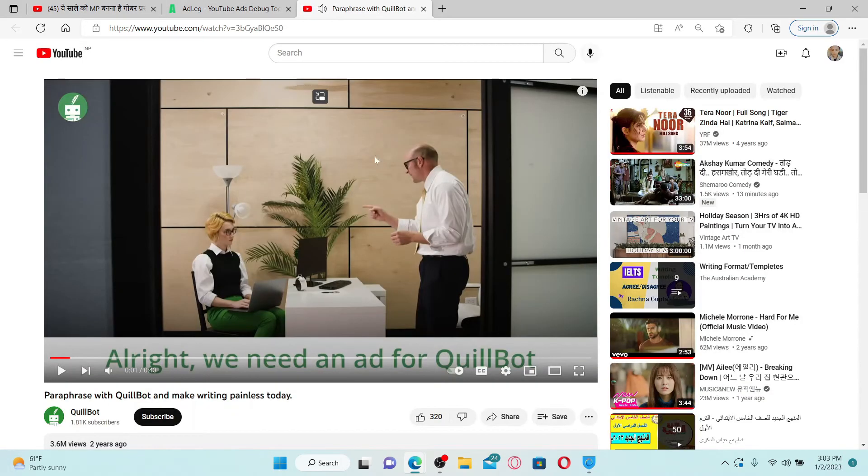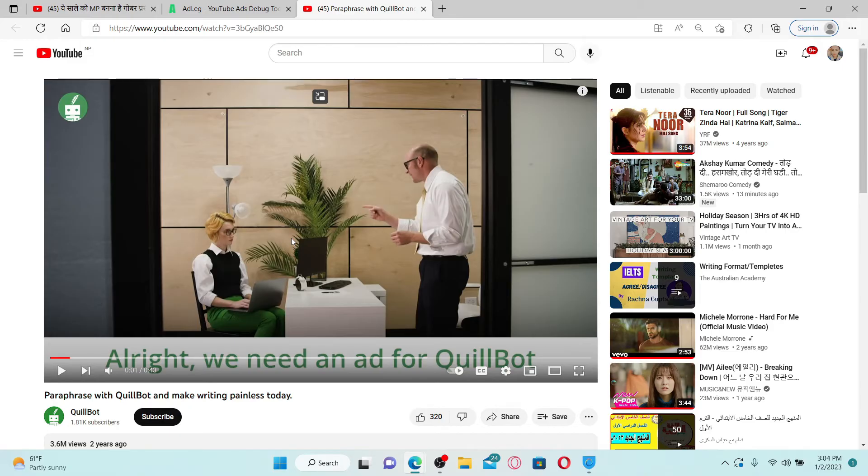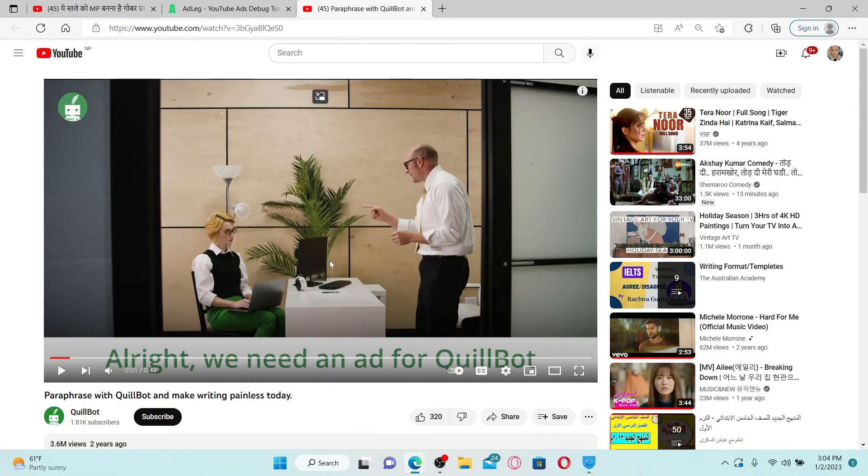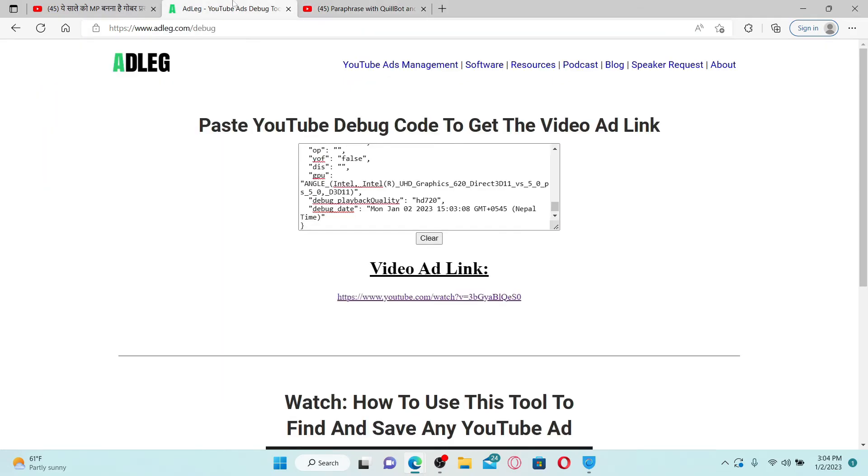That is how you'll be able to find the ads that you've watched and watch them later on YouTube. All you need to do is simply copy the debug info, and you'll be able to watch the ad by pasting the debug info in the Ad Link homepage.